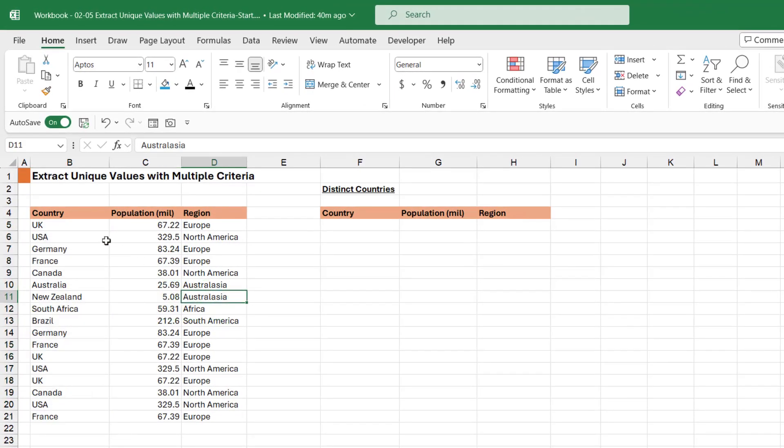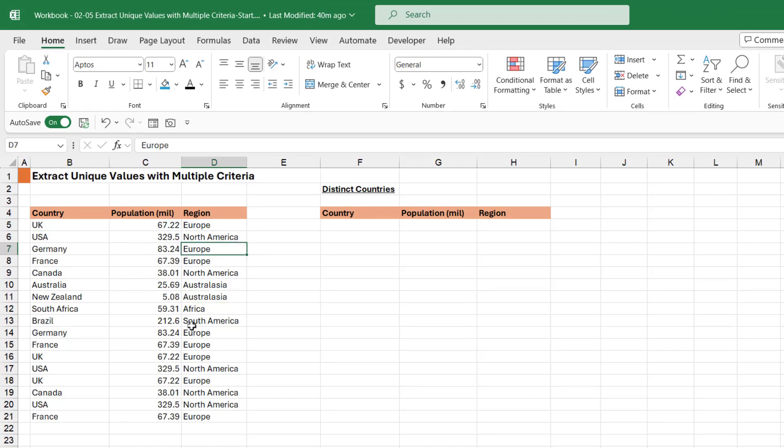You can see here we have a table with the country, the population, and the region. I want to basically do the same thing—extract a distinct and unique list—but I want it to return three columns instead of one.